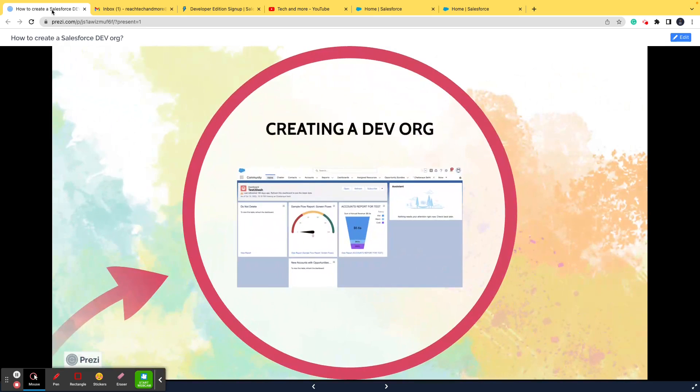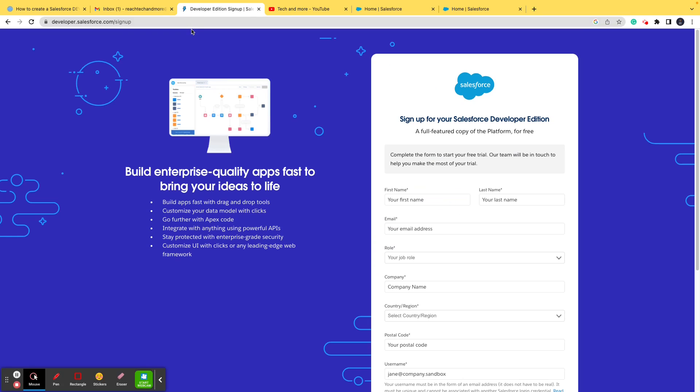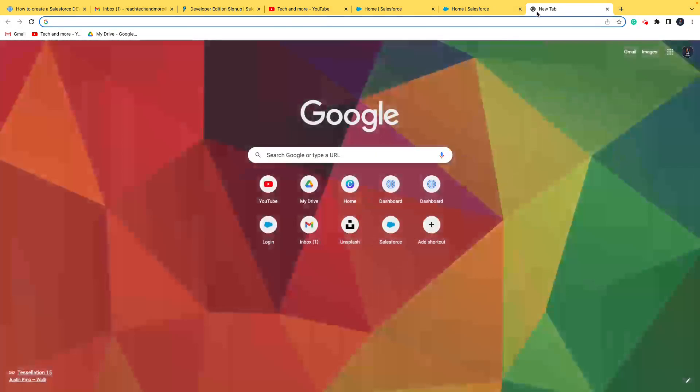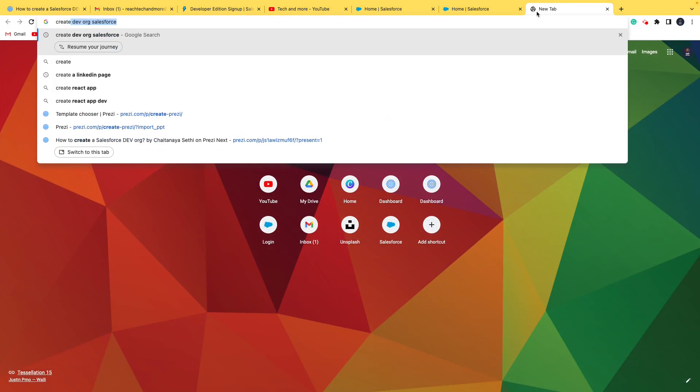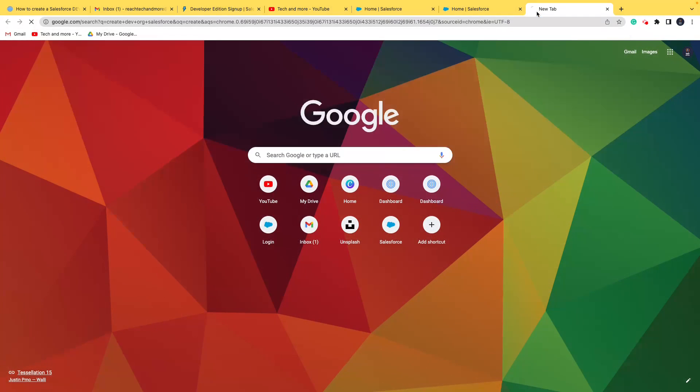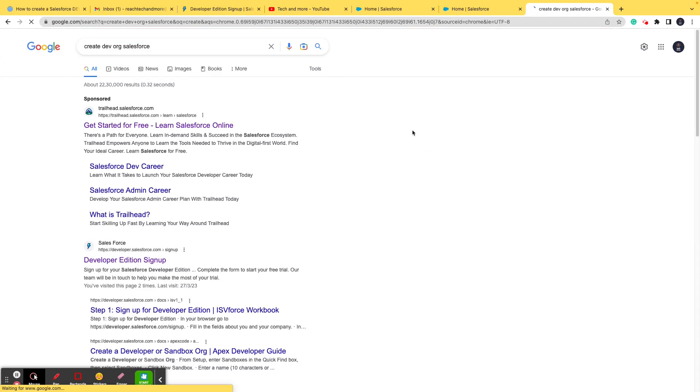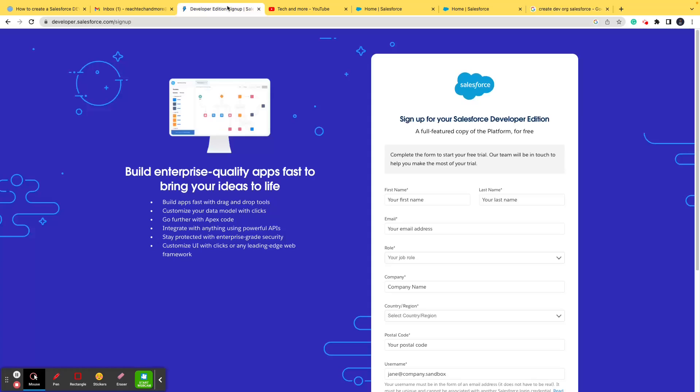Now, let's go ahead and see how you can create a DevOrg. I have already opened this URL for you. I'll share this URL in the video description as well. On Google, you simply say create DevOrg Salesforce. You get this URL, you click here and you get this page. Now, let's go ahead and actually create a DevOrg in action.